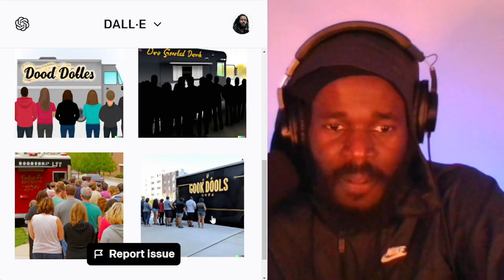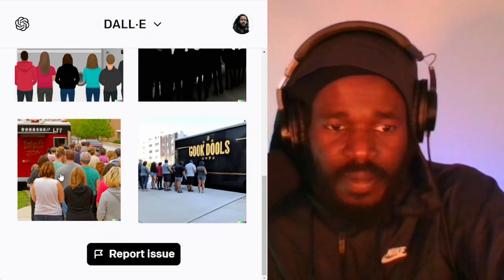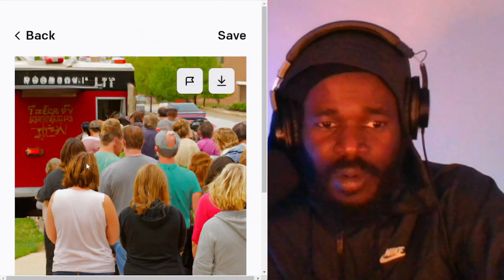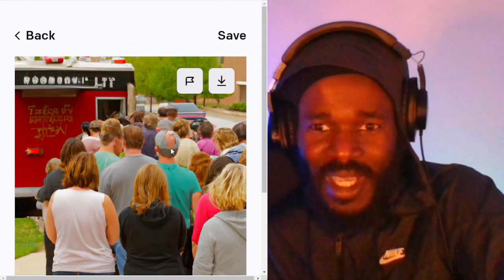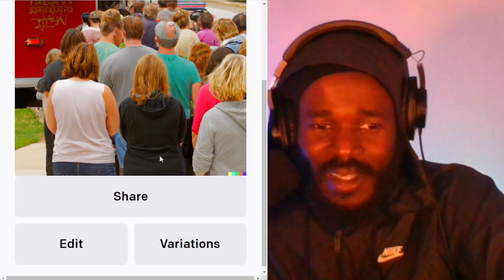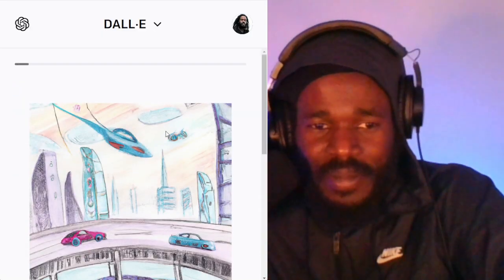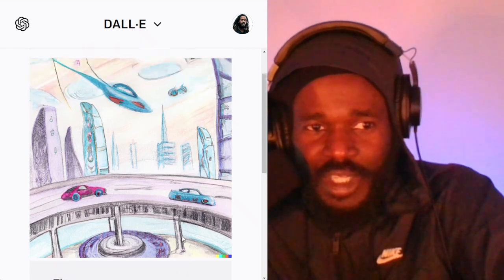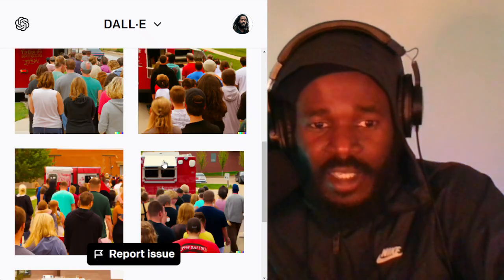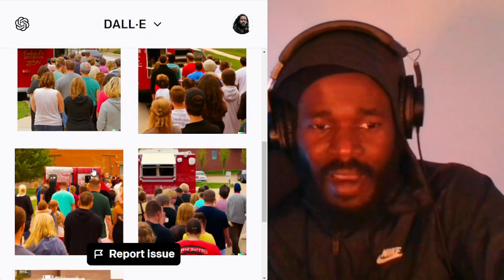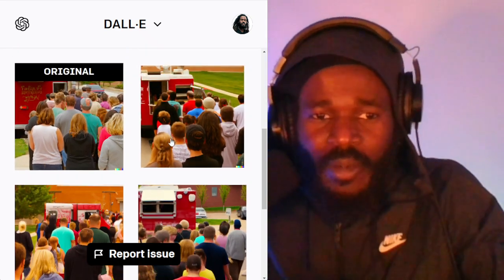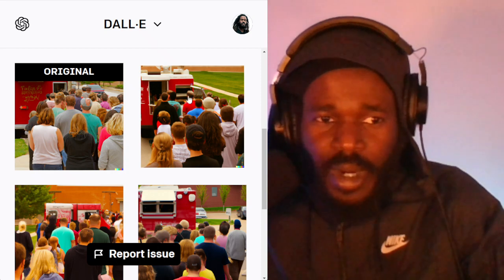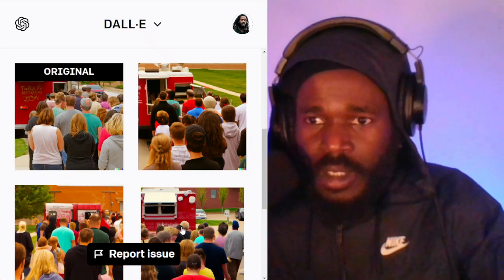This is a good example of what you could use to kind of get the ball rolling with some social media. Let's get some variations of this particular image. Look at that — a pencil and watercolor drawing. DALL-E is a very powerful tool. Now I got four images and I can portray, hey, we're busy, or don't get left behind — type of messaging I can put out there on social media: Twitter, Instagram, Facebook, Pinterest.